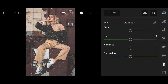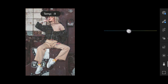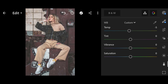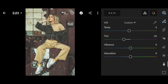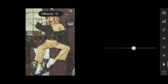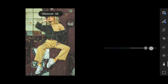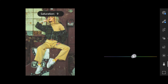Then click on Color. Set Temperature minus 5, Tint minus 25, Vibrance 59, and Saturation 4.